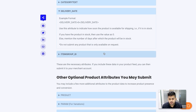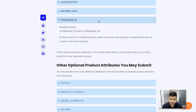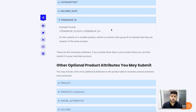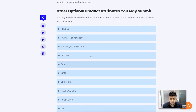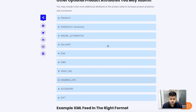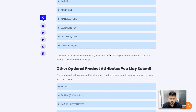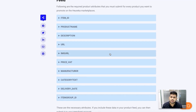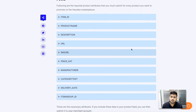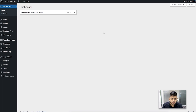Then comes the item group ID, which is mainly for variable products. If you have variable products, all the variants should share a common item group ID to indicate that they are all variants of the same product. These are all the mandatory attributes for Heureka, but there are also optional attributes you can include to enhance the feed further, which you can check out in the guide.